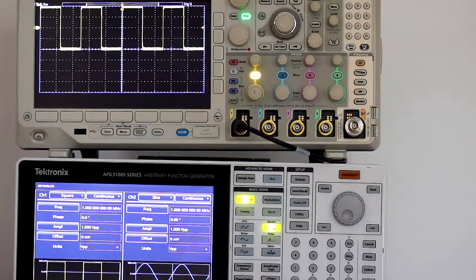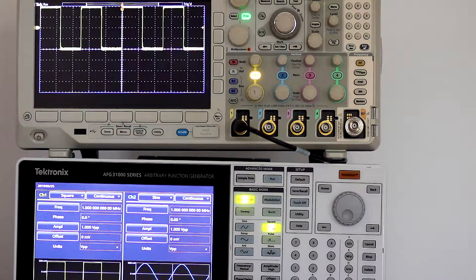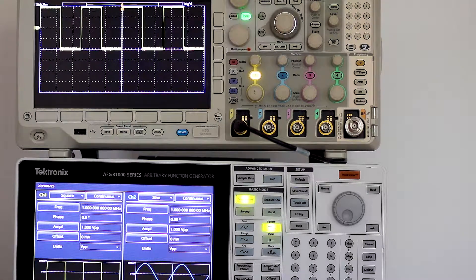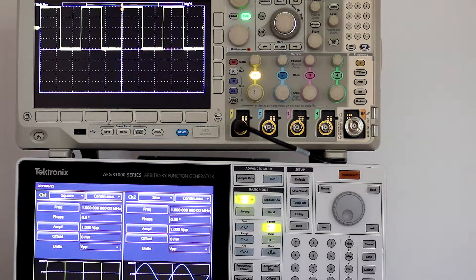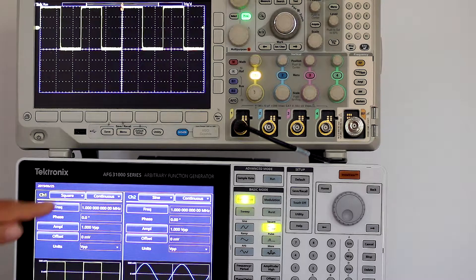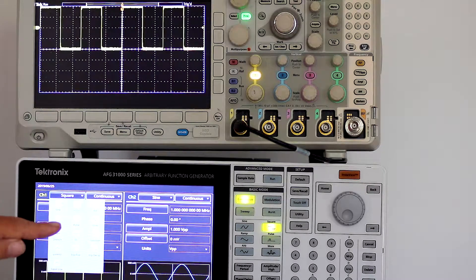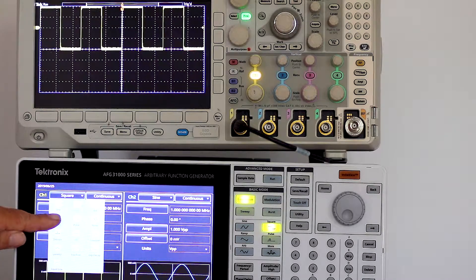What we are interested in today is the ramp wave, also called the triangle wave.